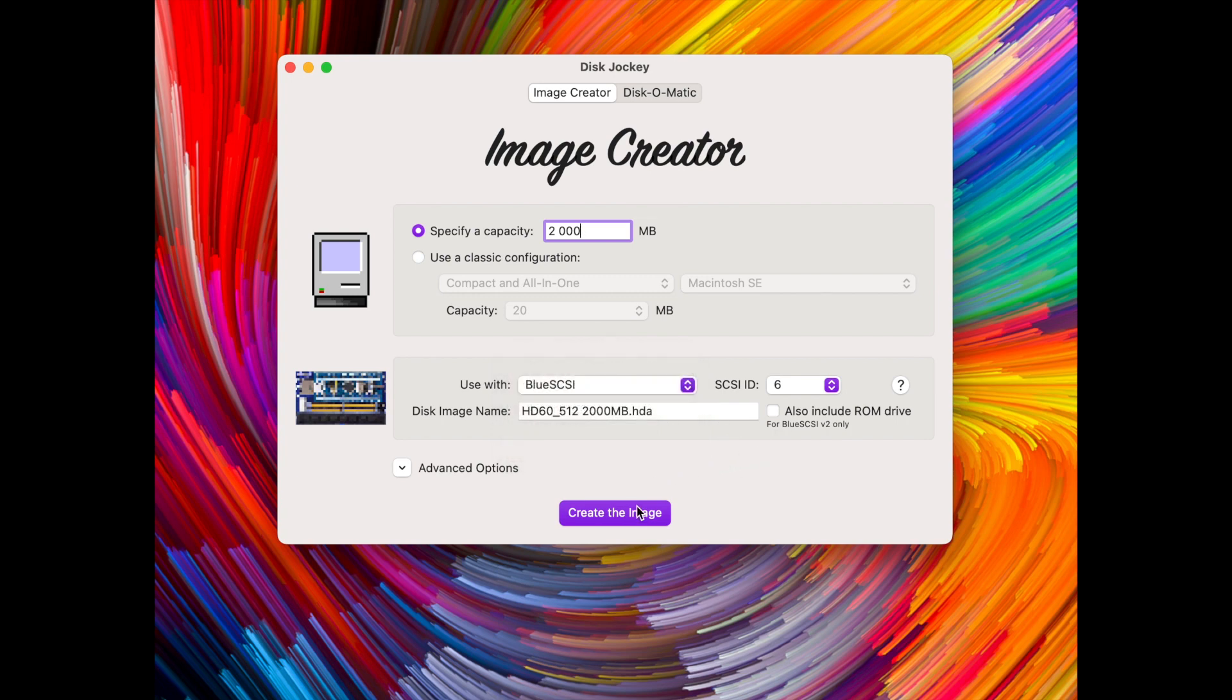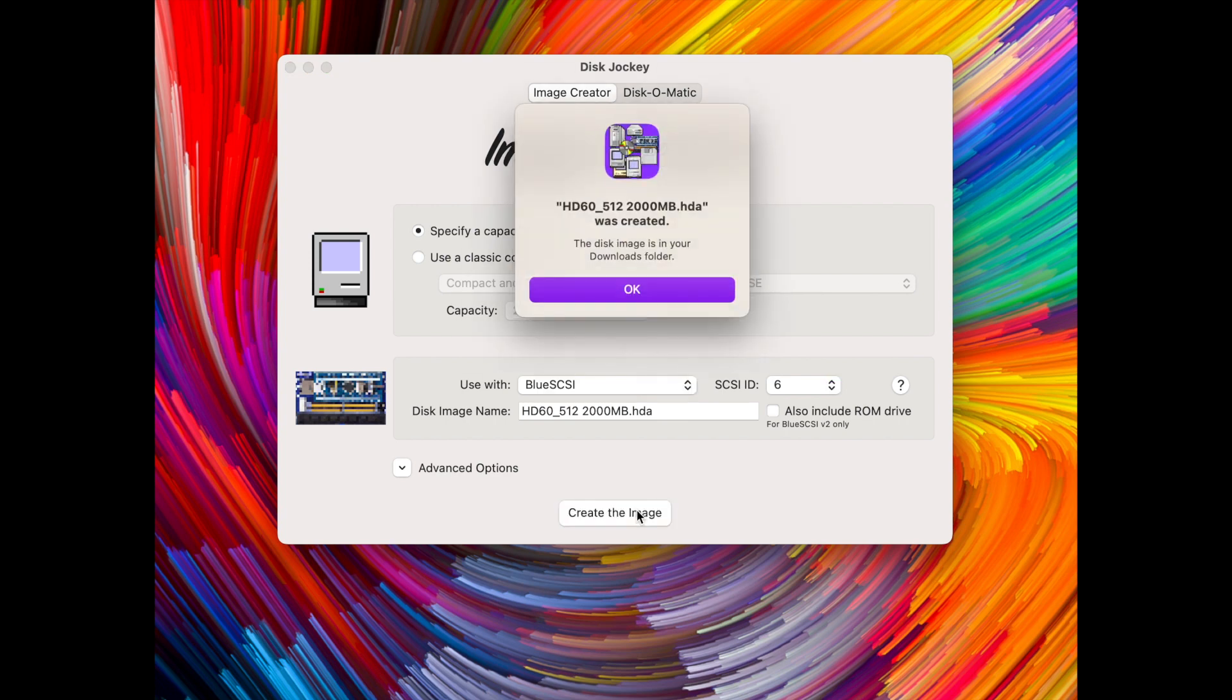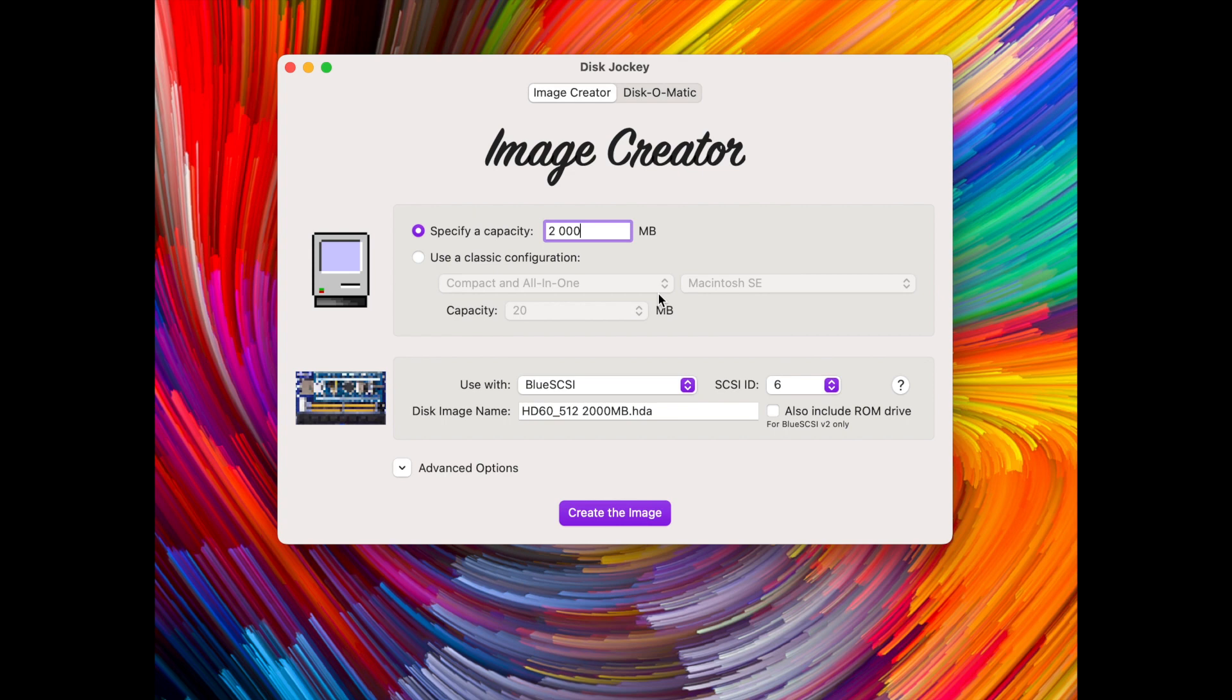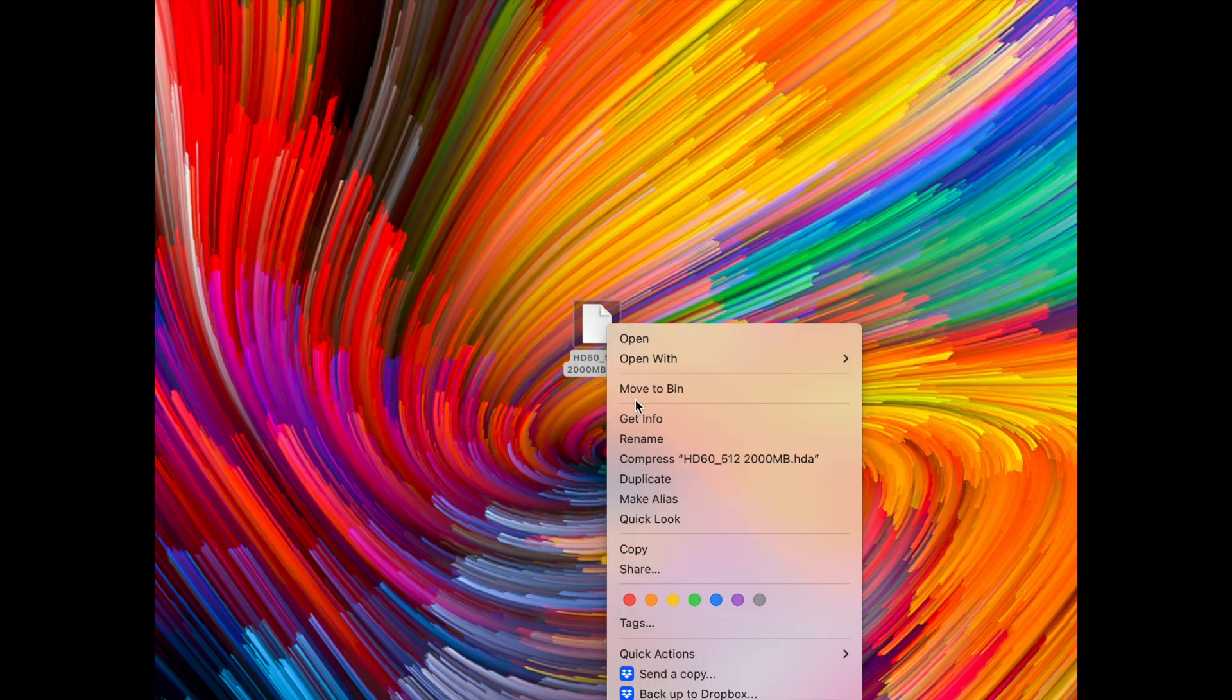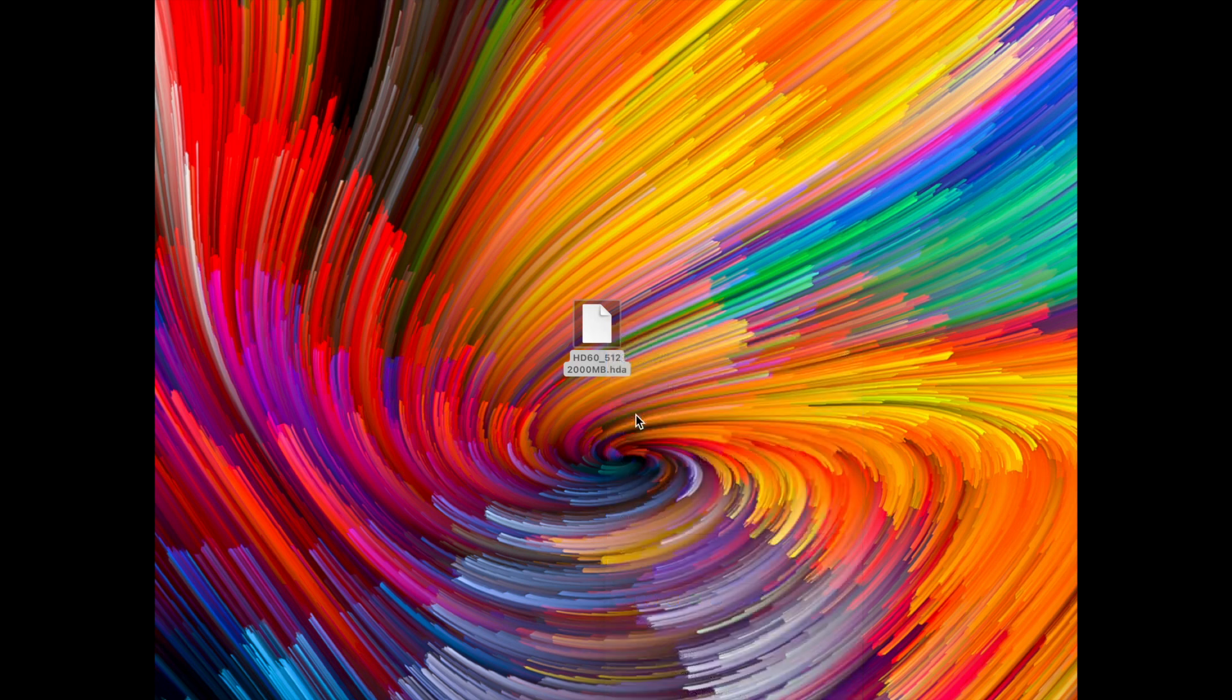We just click create the image and the image is created and saved in the downloads folder and we can continue working with it from there. Here I've moved the image from the downloads folder to the desktop.